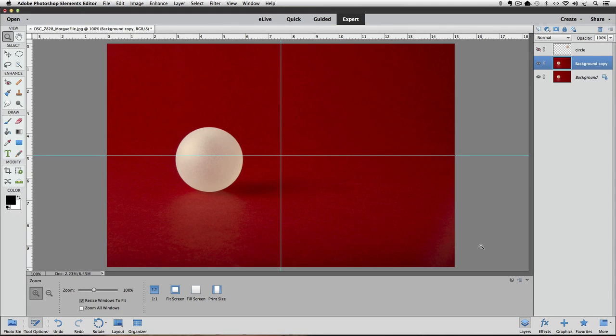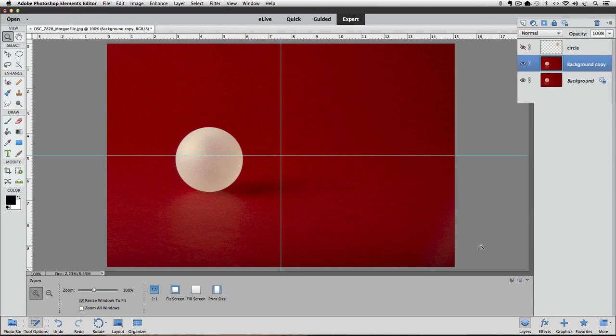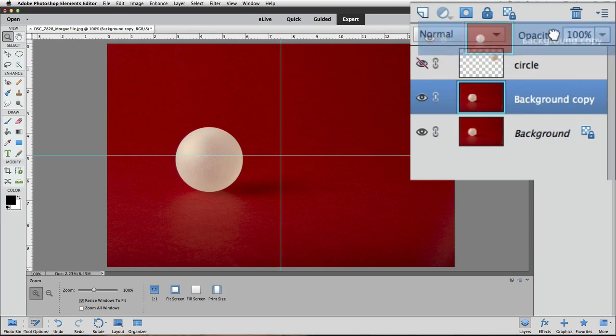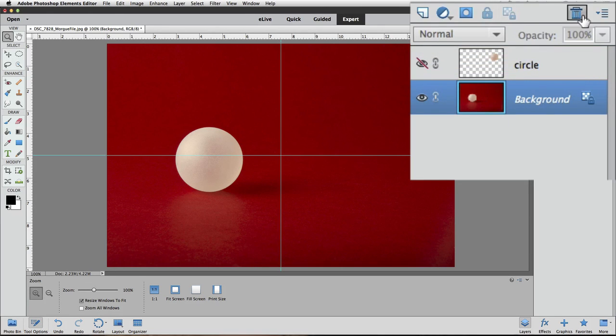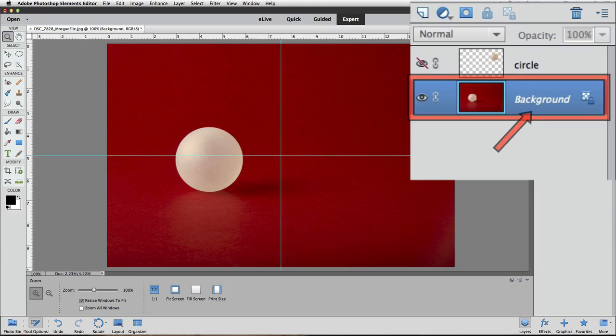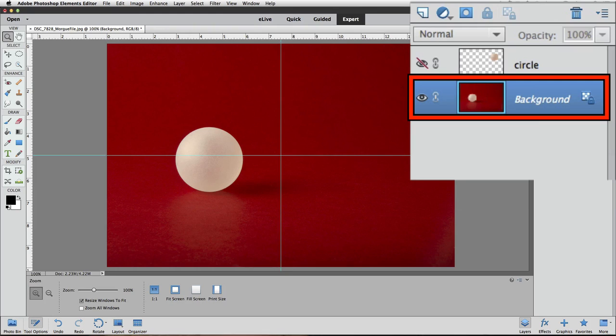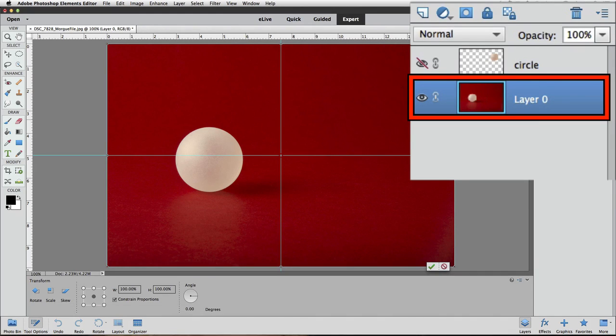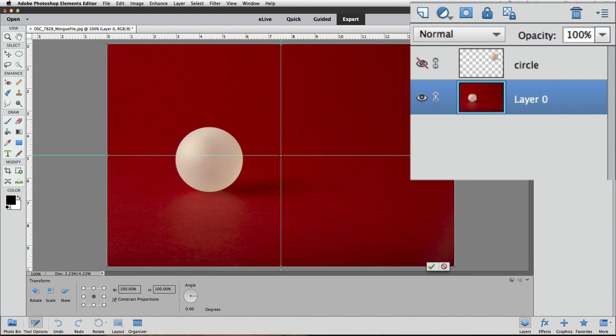You might be wondering why we added that duplicate layer in the first place. Let me delete it and I'll show you what happens if you choose free transform on the background layer. So I'll drag the duplicate layer to the trash icon in the layers panel to delete it. Watch the background layer as I press Command-T on a Mac or Control-T on a PC for free transform. Photoshop Elements changes it into a regular layer. You can tell because the lock icon disappeared and the name changed from background to layer 0.